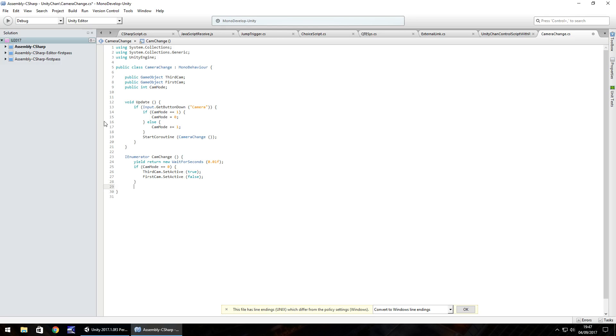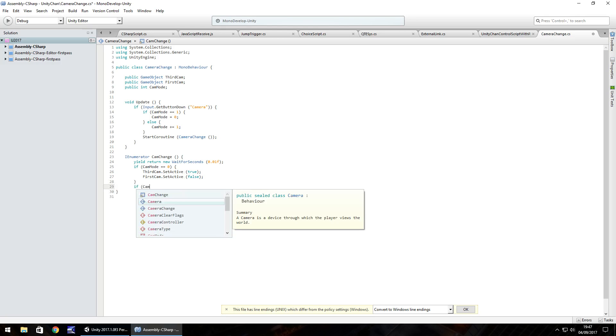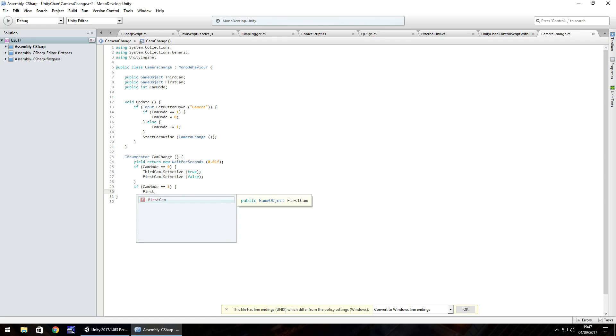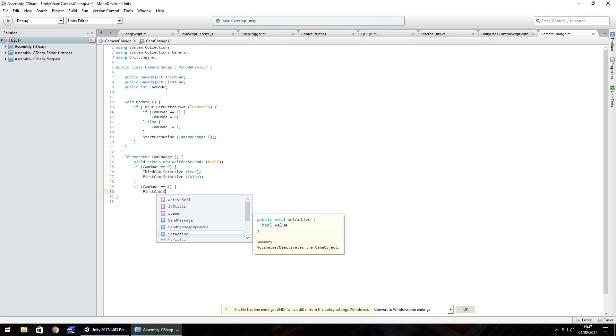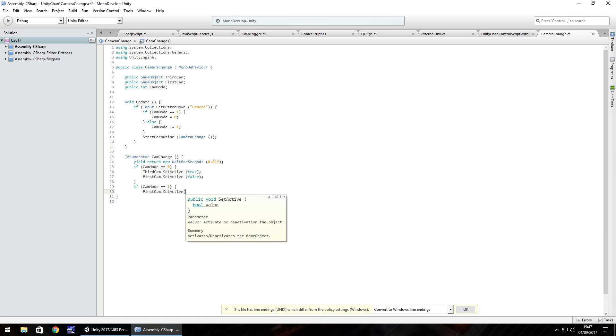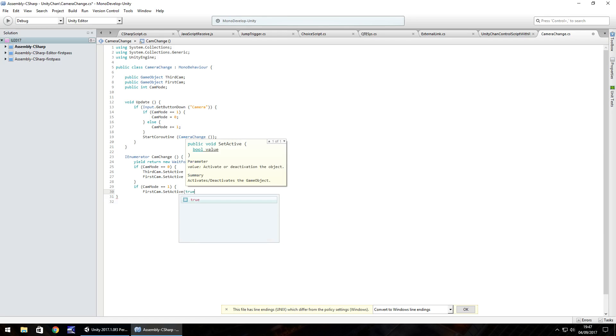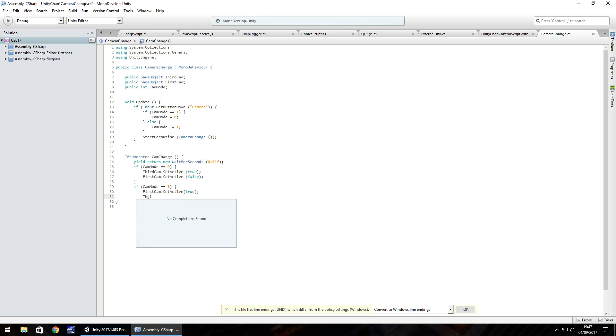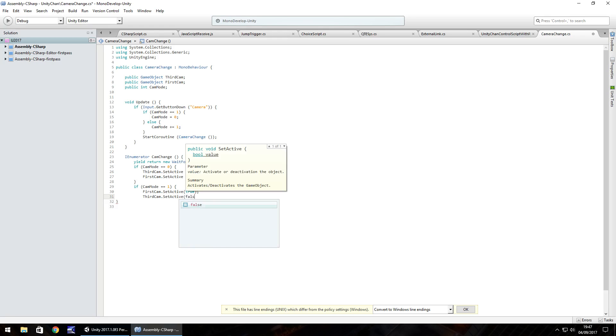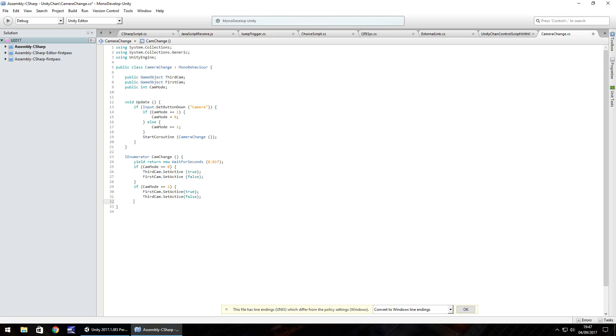And then we do the same again if it's equal to 1. So if cam mode equals 1 then we need to set the first camera as active so .setActive true semicolon and third cam.setActive false and then close curly bracket.